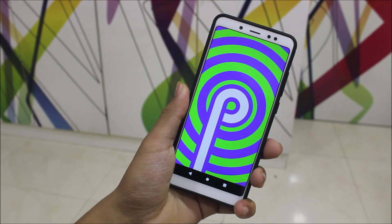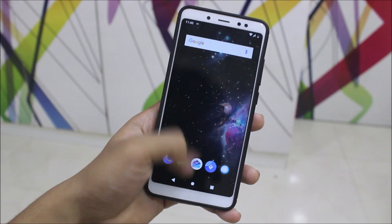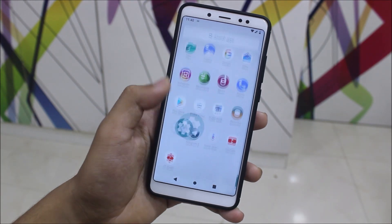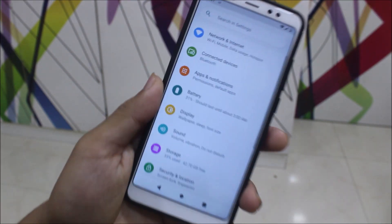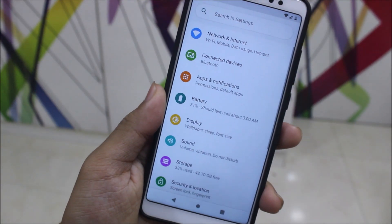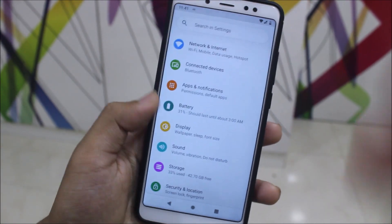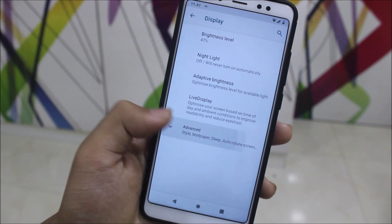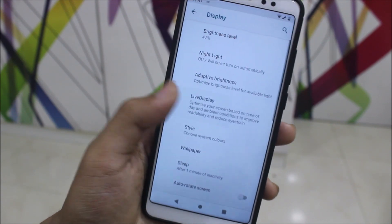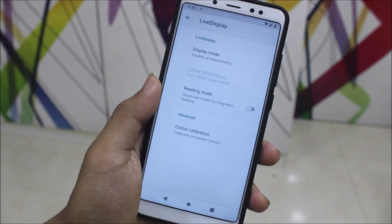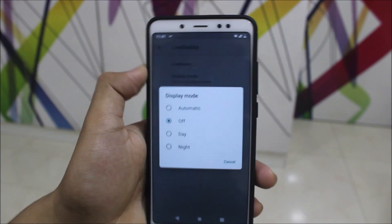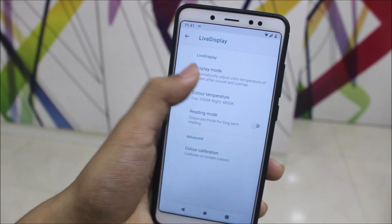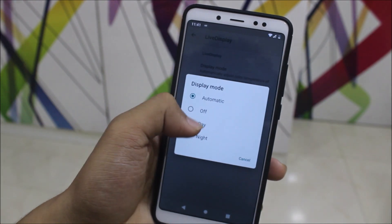Let's take a look at some of the features present in Lineage OS, different from other ROMs. Under Display, we have Live Display — this is a Lineage OS feature.